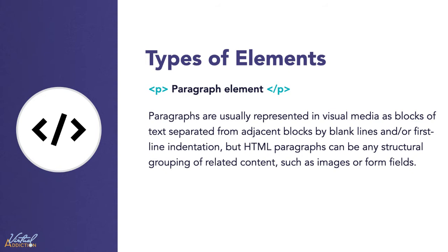They usually are represented in visual media as blocks of text separated from adjacent blocks by blank lines and or first line indentation. But HTML paragraphs can be any structural grouping of related content, such as images or even form fields. Visual browsers nearly always display paragraphs on a new line with a bit of space between them by default.